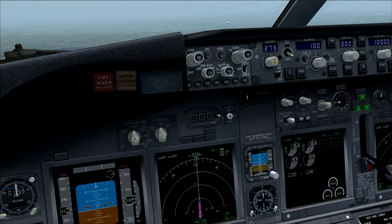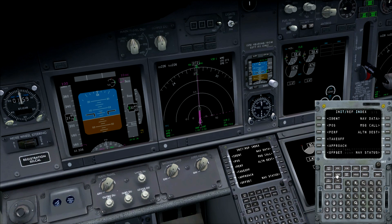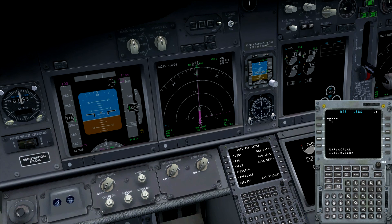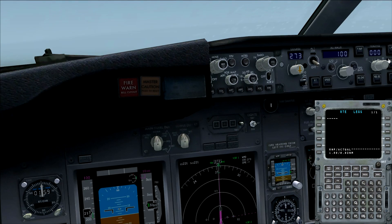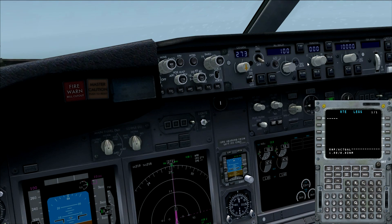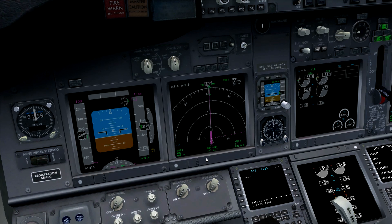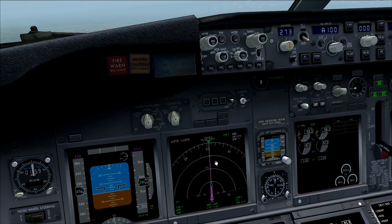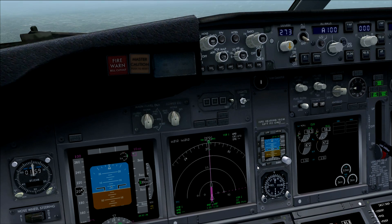An even simpler way is to go to the FMC, enter the VOR station's name on the legs page, and use LNAV to fly direct to the VOR station. But navigating via the radios is the more common method, and it's also what you'll use when flying an older general aviation airplane without a GPS system.